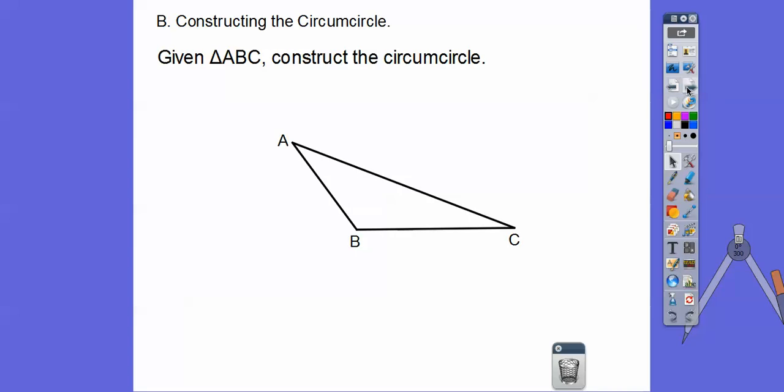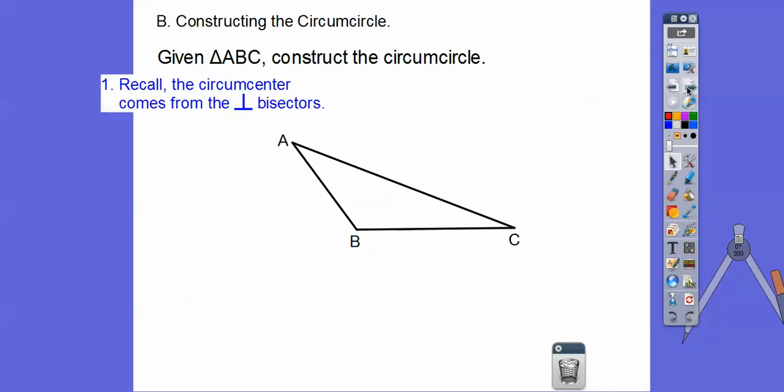Go ahead and make a triangle with a straight edge — triangle ABC. Try to make it an obtuse scalene triangle like this one. What we're going to do is construct the perpendicular bisectors. Remember, the circumcenter comes from where the perpendicular bisectors intersect.